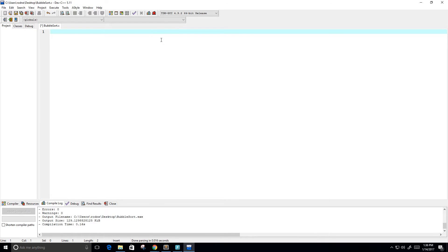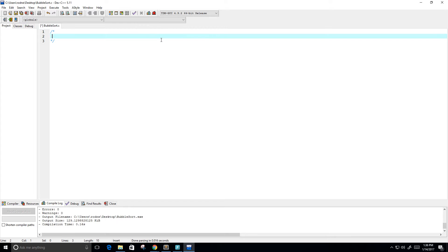Hey guys, so in this video I want to create a C program to sort an array of elements. The algorithm I'm going to use will be the bubble sort algorithm. This program sorts an array of elements using the bubble sort algorithm.